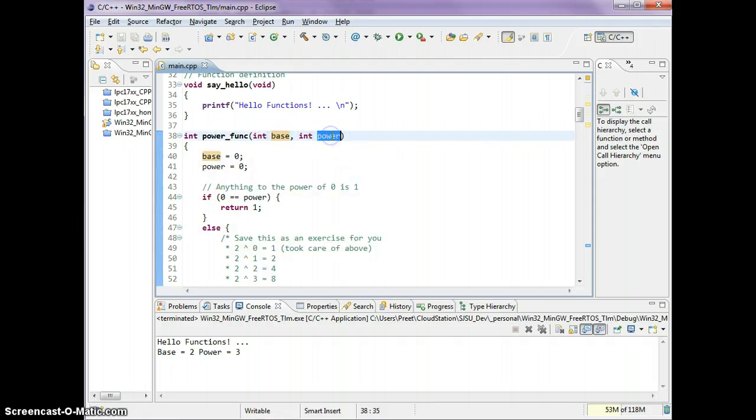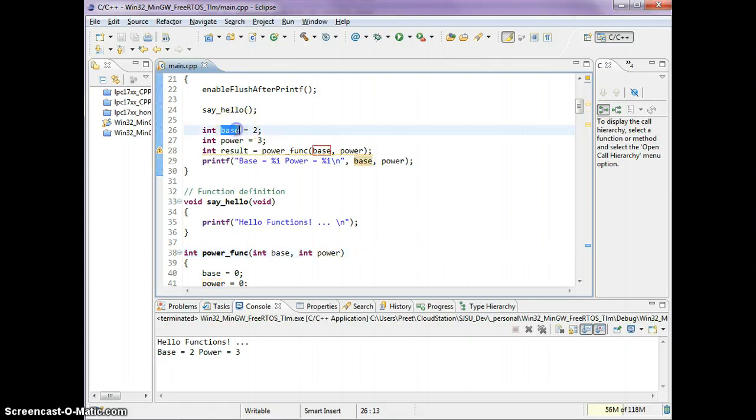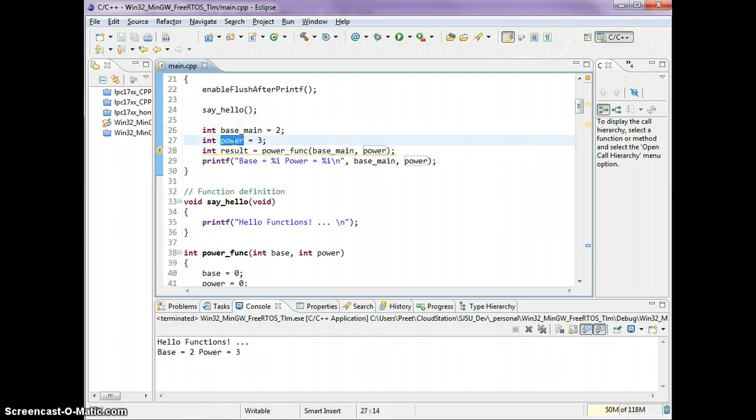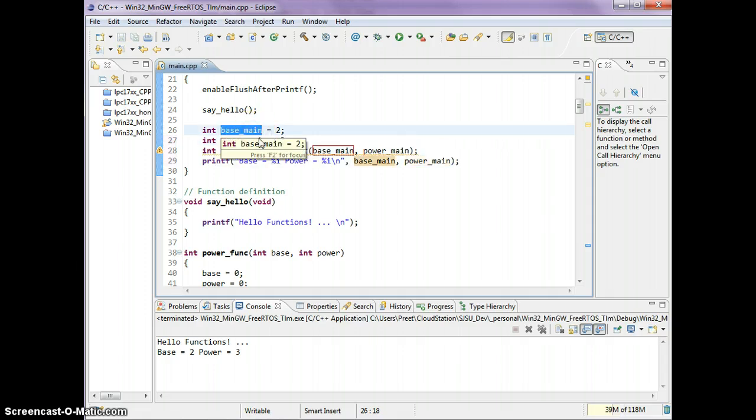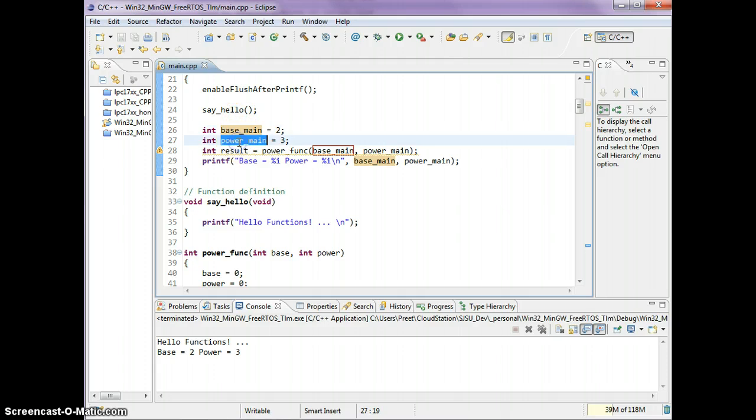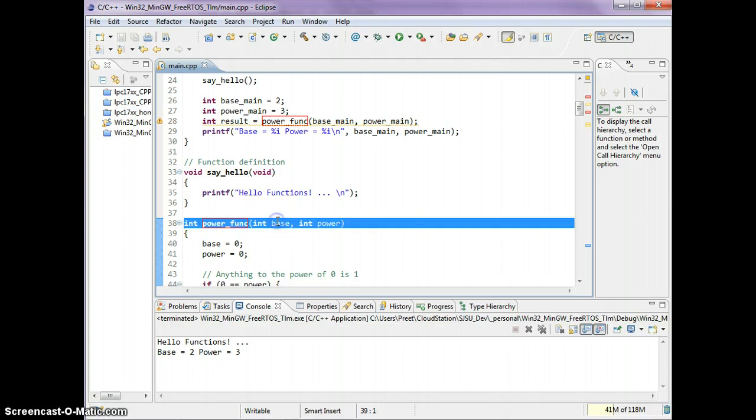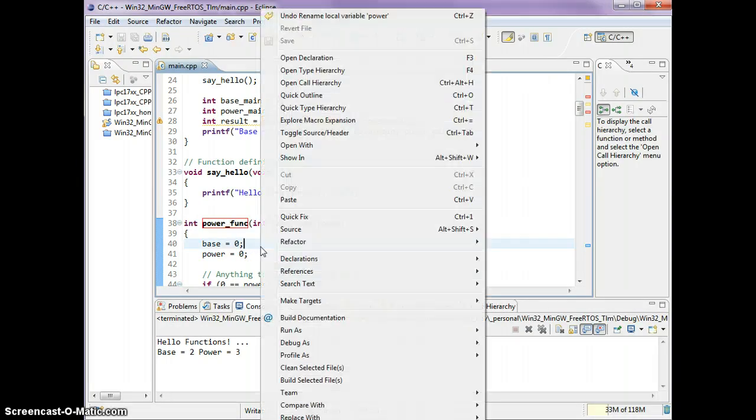These are completely separate copies. So I can name it base main and power main. These variables belong to the main function. When this function is called, it only knows about its own variables called base and power. These are not shared. These are not the same thing. So that covers your local variable.